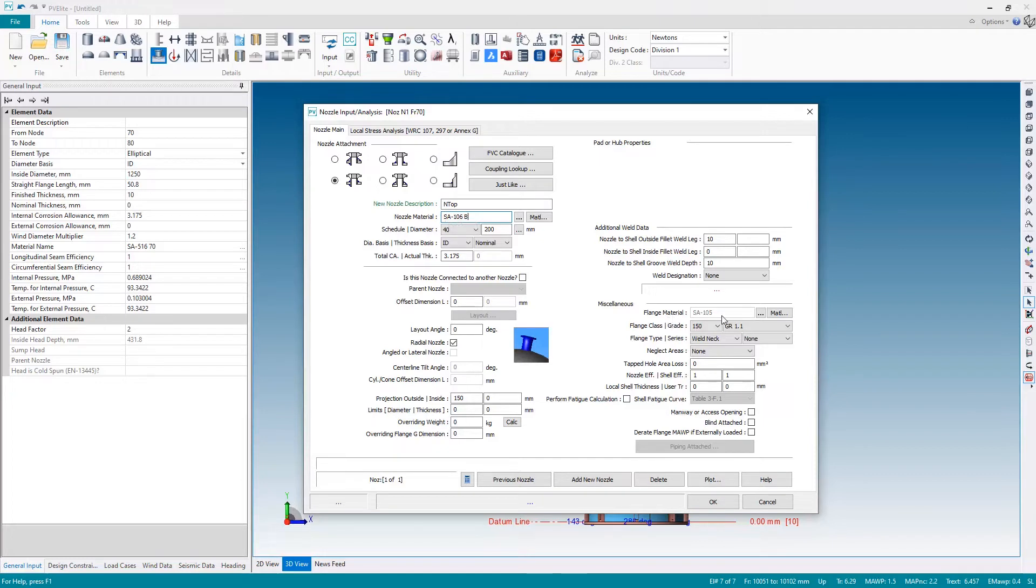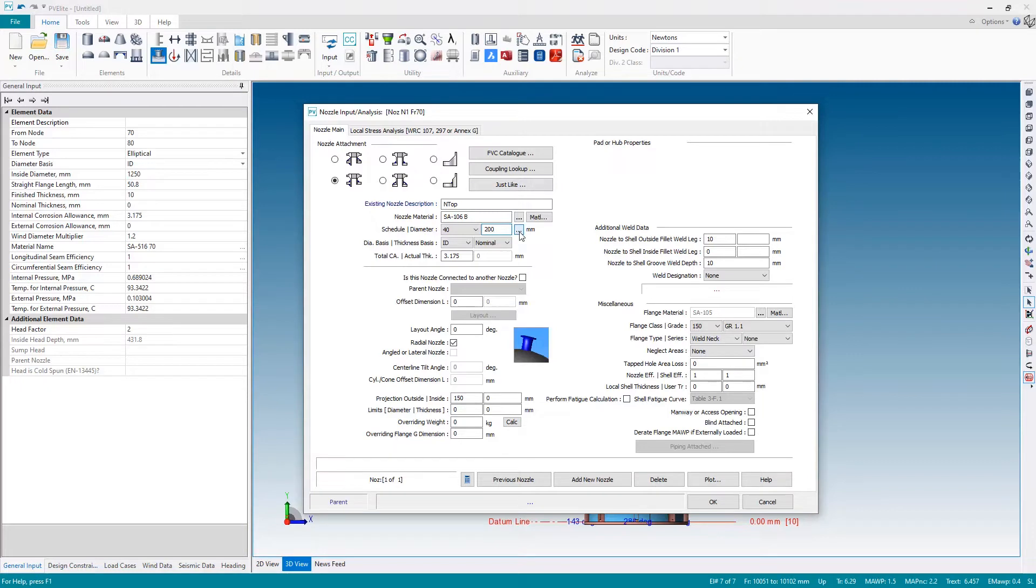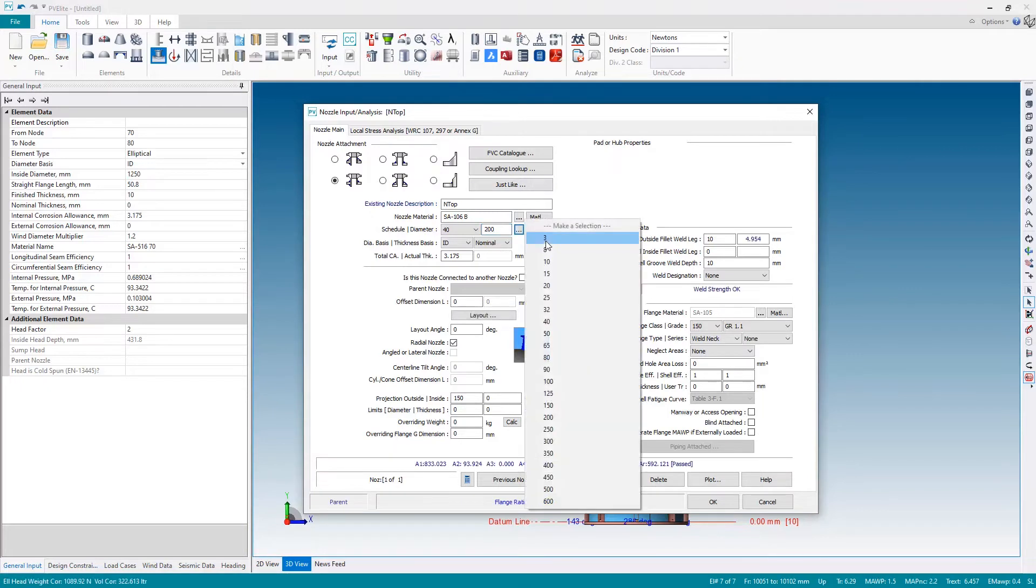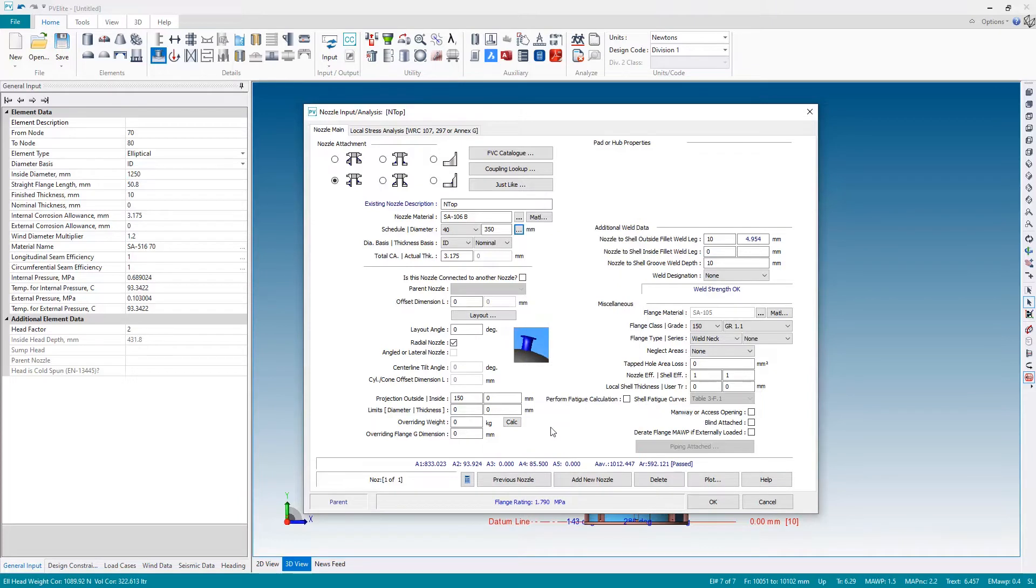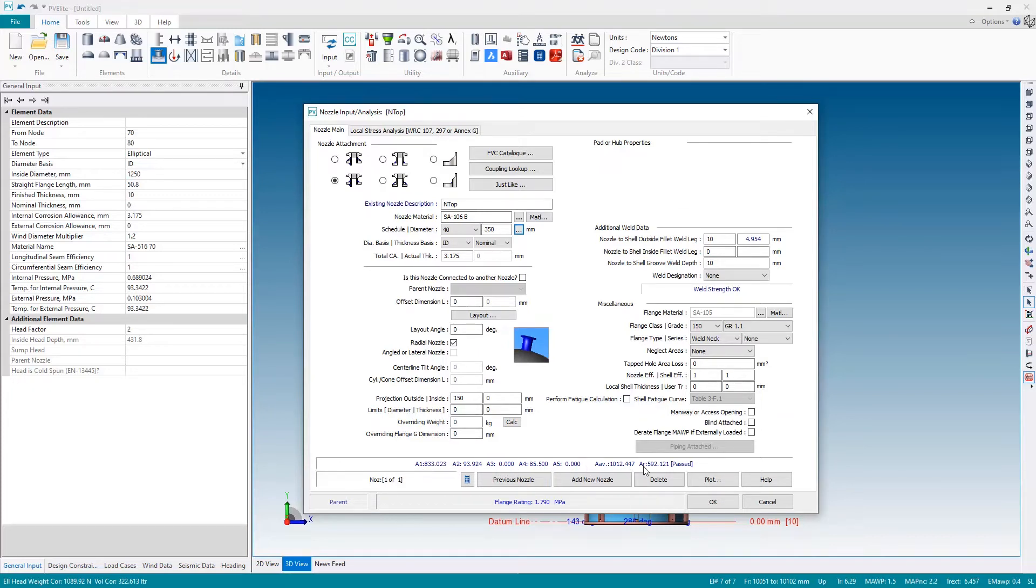The flange material down here towards the bottom right, SA105, again I'm happy with that. But what I am going to change is the nozzle diameter. I'm going to change this to a larger nozzle, 350 nominal size. As soon as I make a change to any of the parameters in here, PV Elite performs the area replacement calculations and the results are shown down at the bottom and they're shown here in blue. Everything is okay, we've passed.